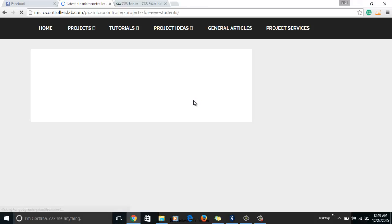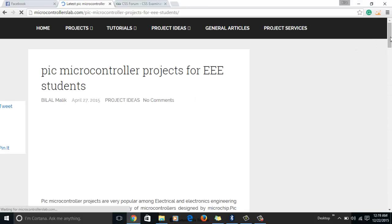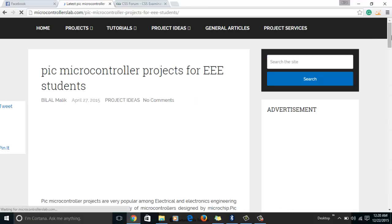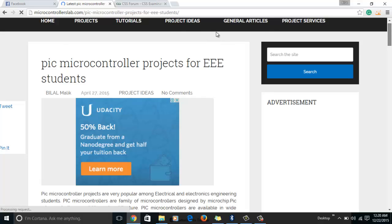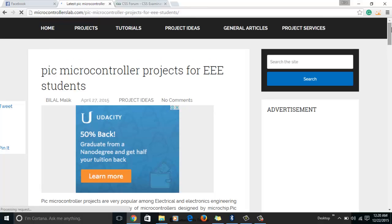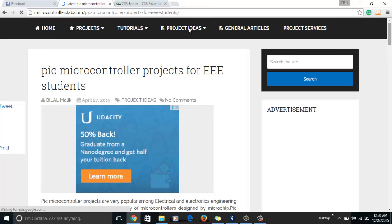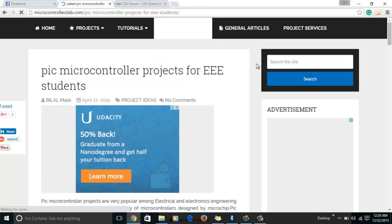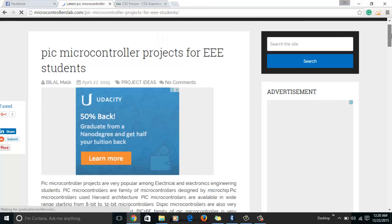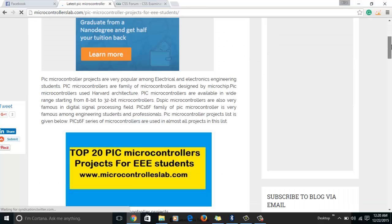To see a list of my PIC microcontroller projects, just go to my website microcontrollerslab.com and go to project ideas and simply click on PIC microcontrollers. After clicking on PIC microcontrollers you will come to this page.